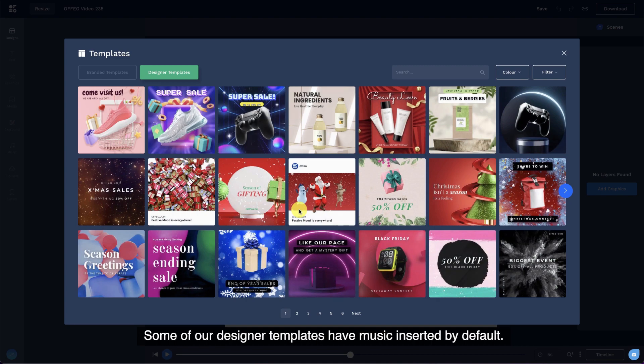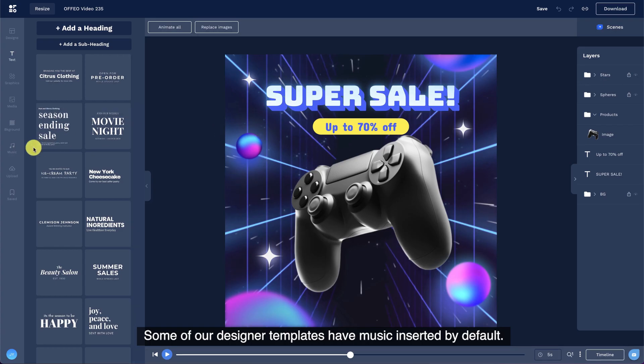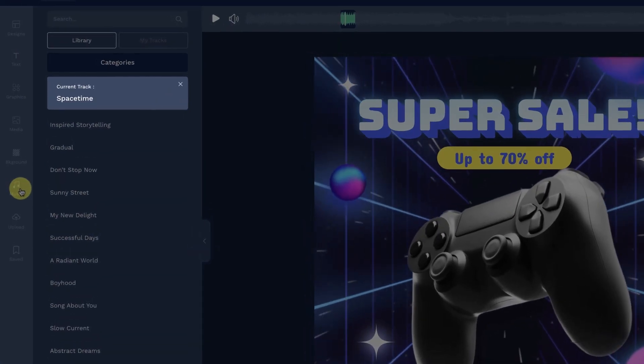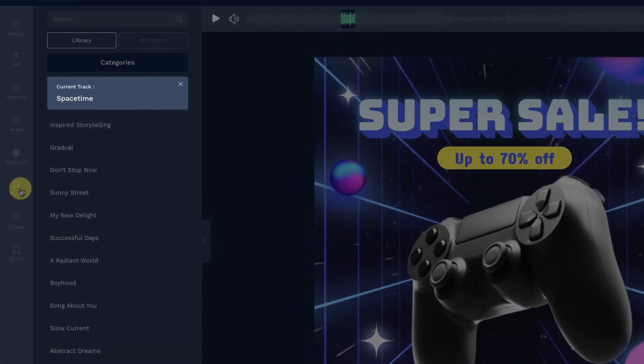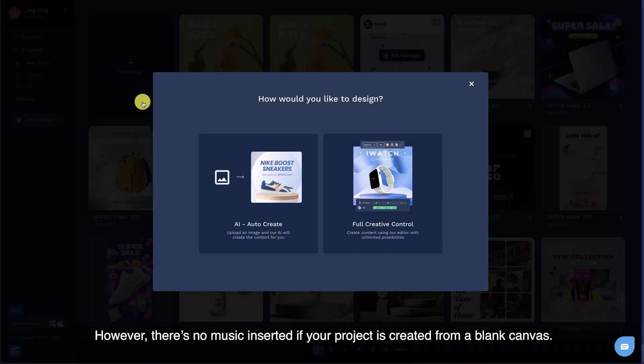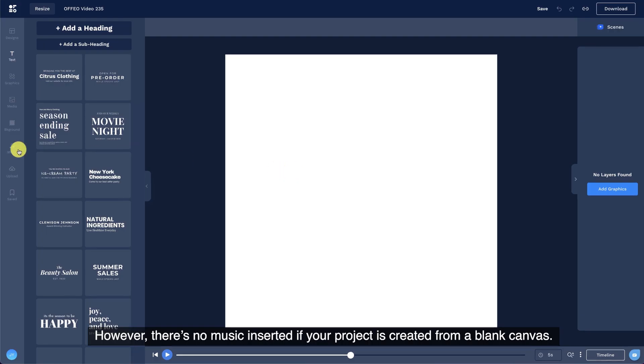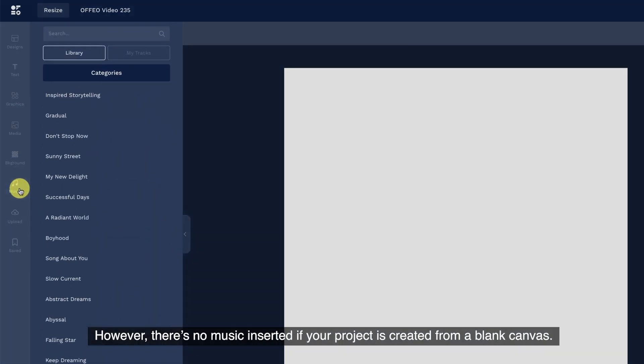Some of our designer templates have music inserted by default. However, there's no music inserted if your project is created from a blank canvas.